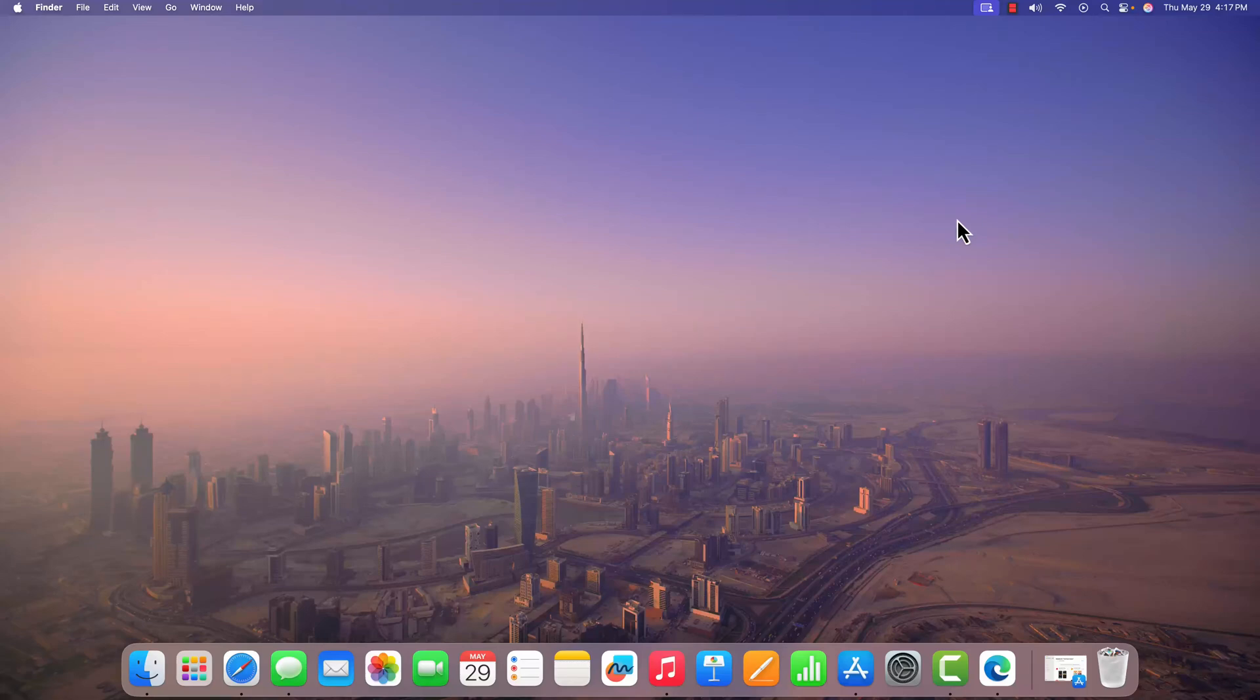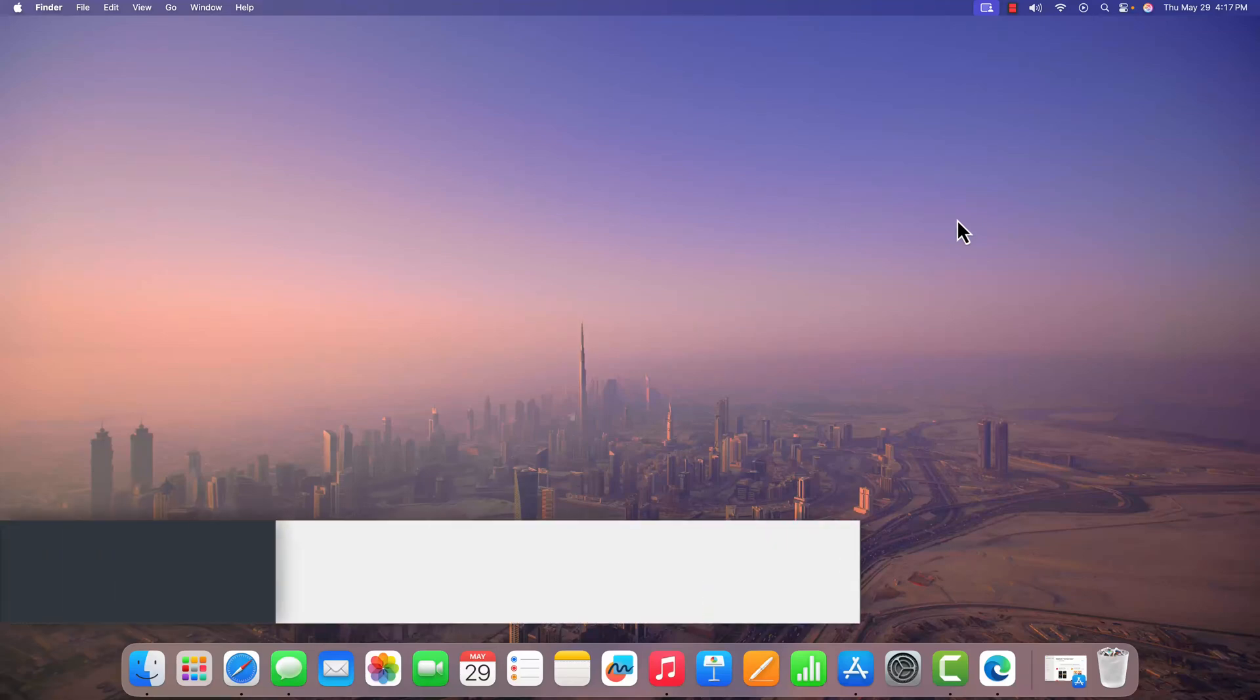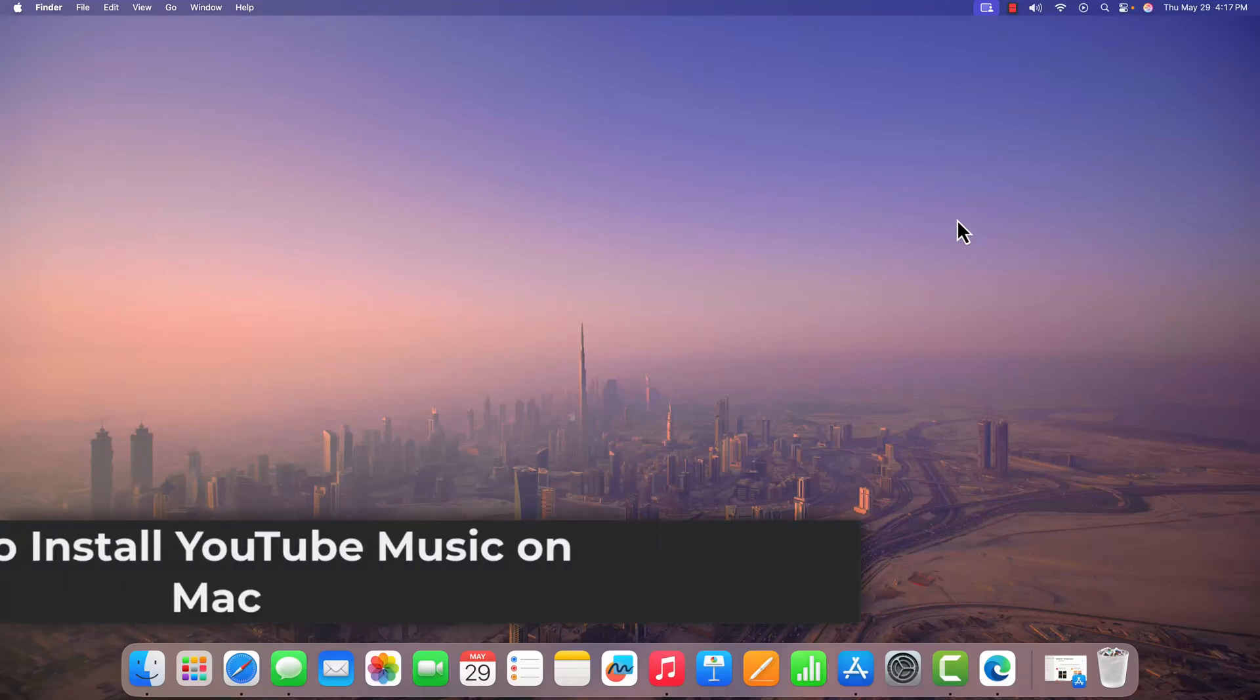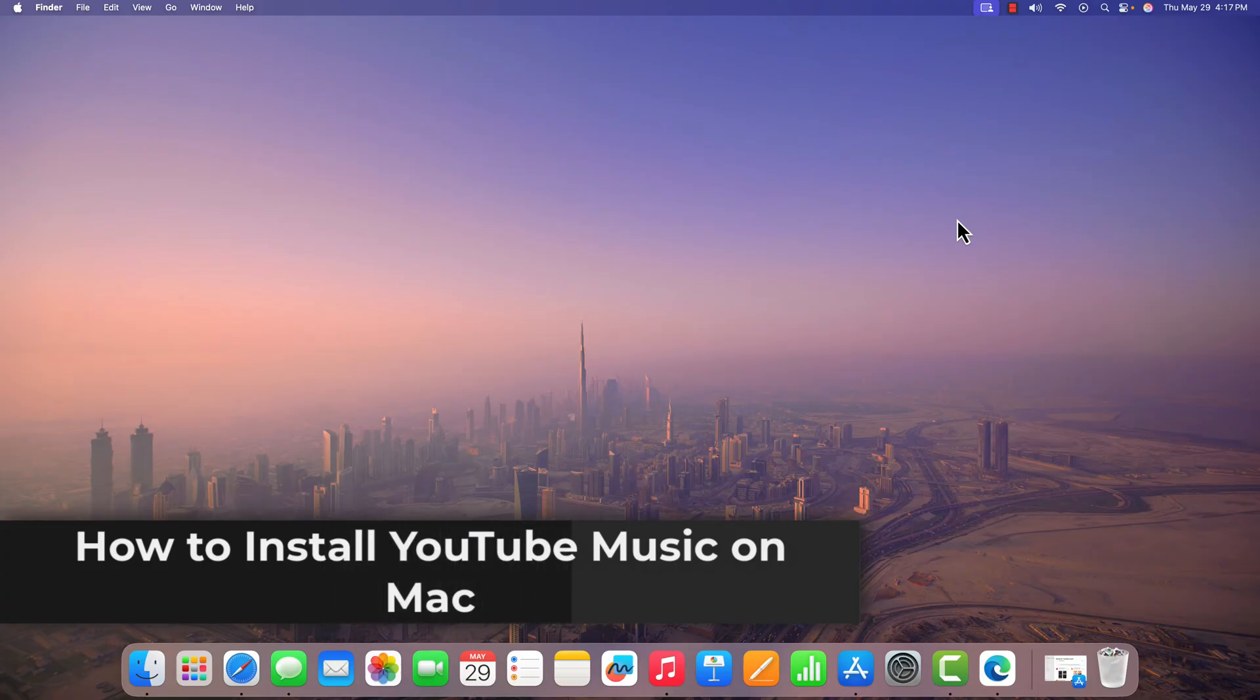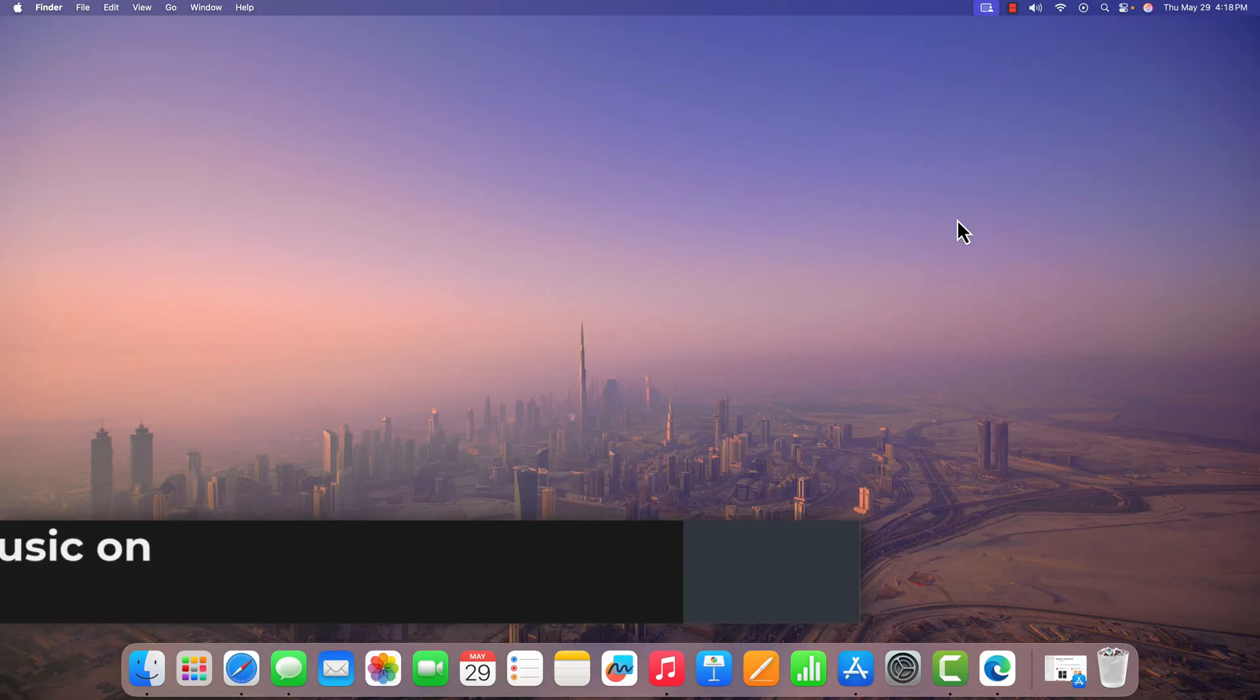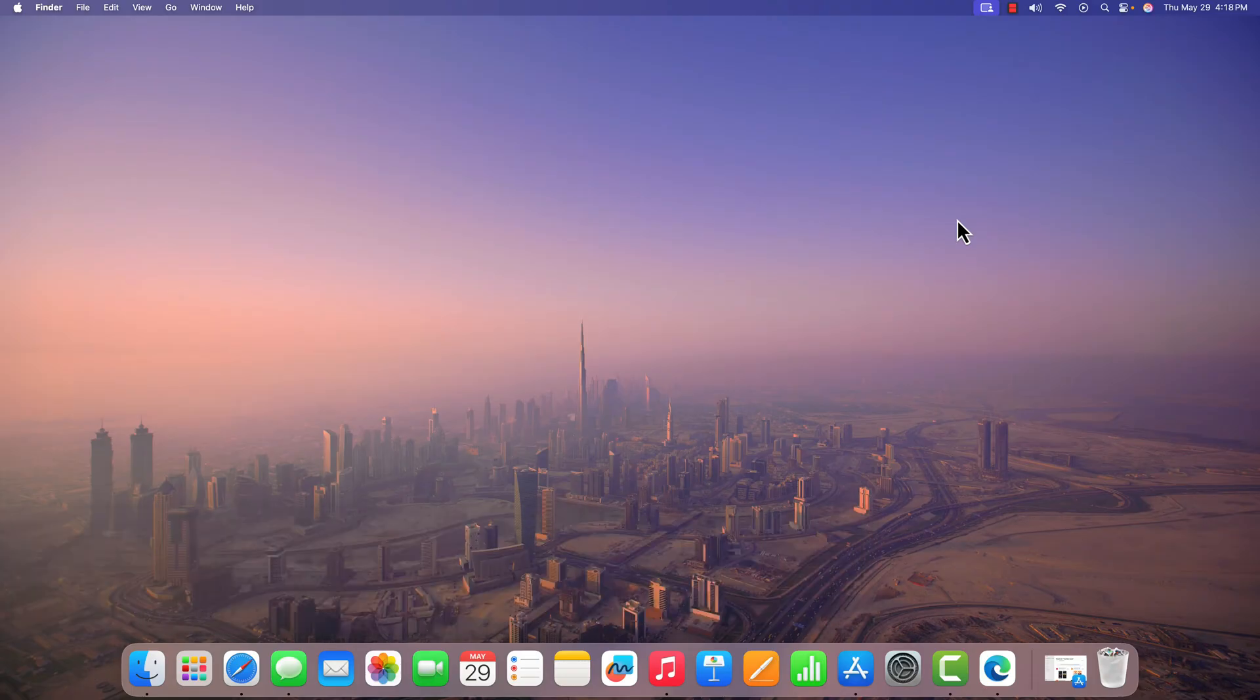Hello everyone, welcome back to the channel. In this video, we are going to discuss how to install YouTube Music on macOS. So without further ado, let's get started.